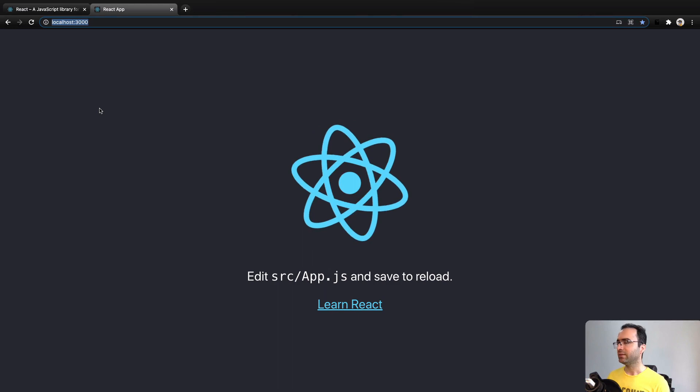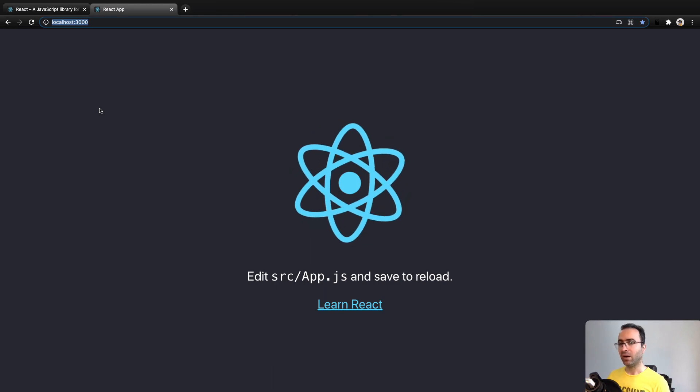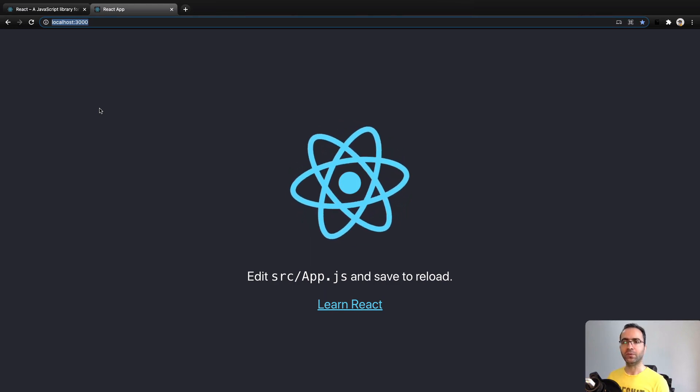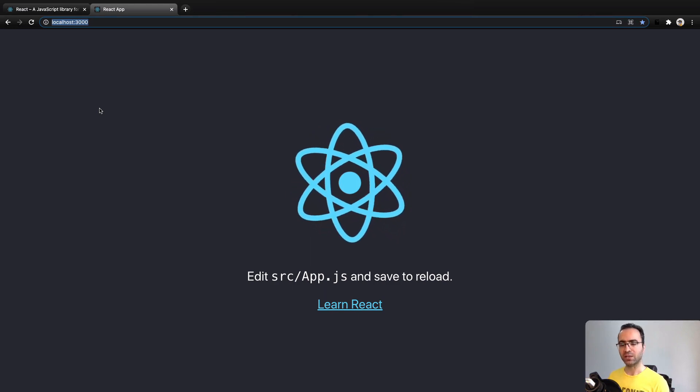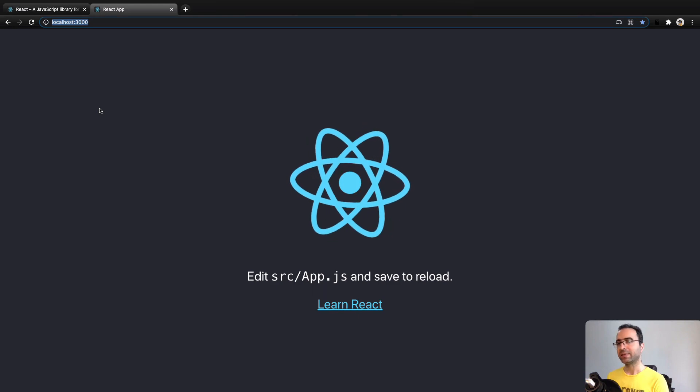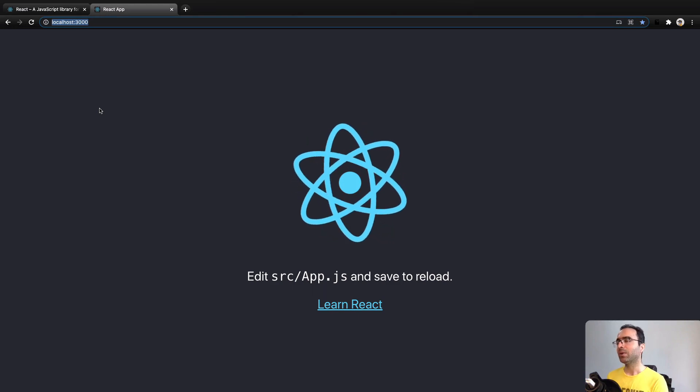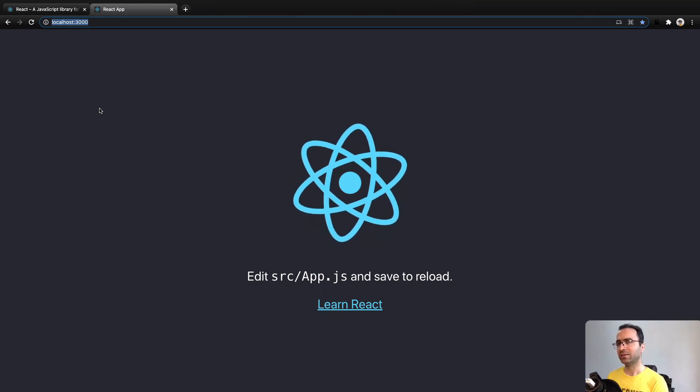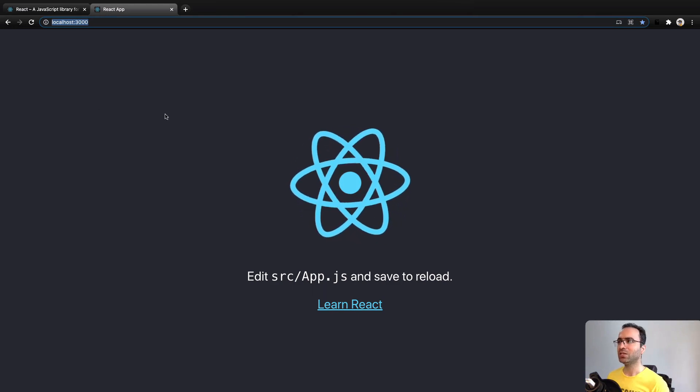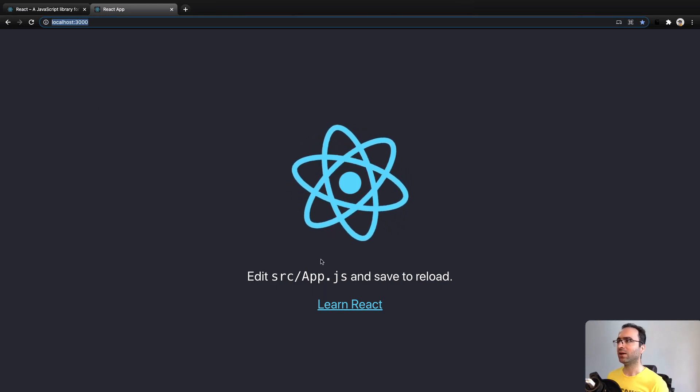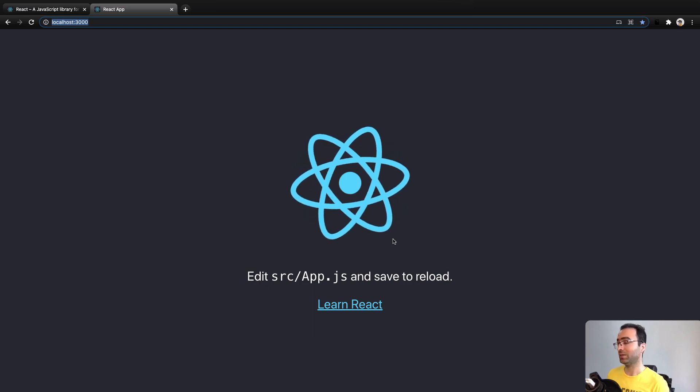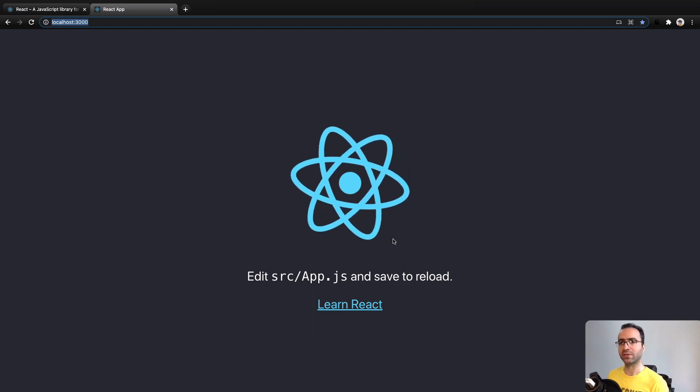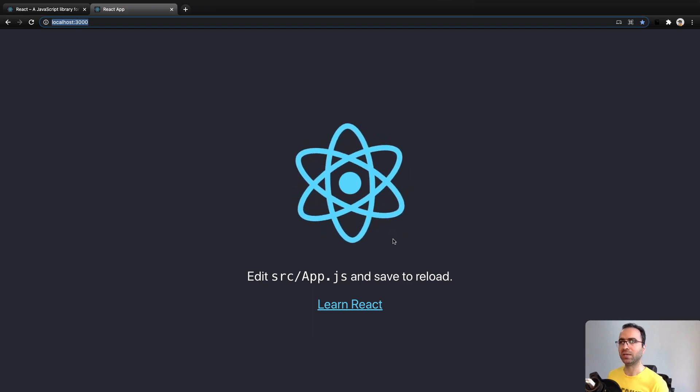By having this icon and this text at this address, localhost colon 3000, you successfully created and launched your very basic React application. What we're going to do as a last step of this lesson is to change the content of this to Hello World, because it's a Hello World application.